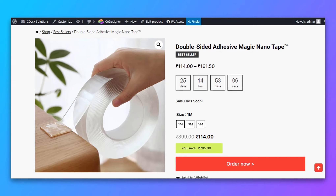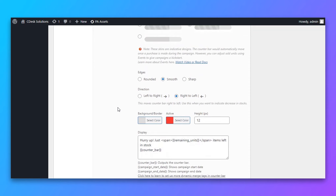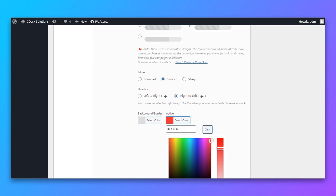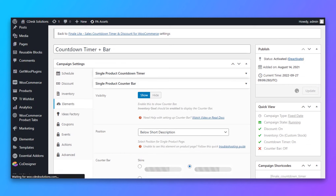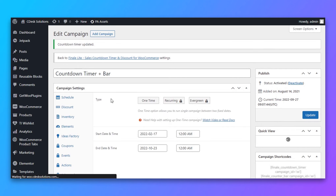Now let's go to Elements again and for the counter bar, make it visible. For position, I'll choose Below Short Description. For skin type, I'll choose the animated one. Edge is smooth, direction right to left, and I'll choose the active color to be the brand color. The display text is fine. Now let's update and see how it looks.